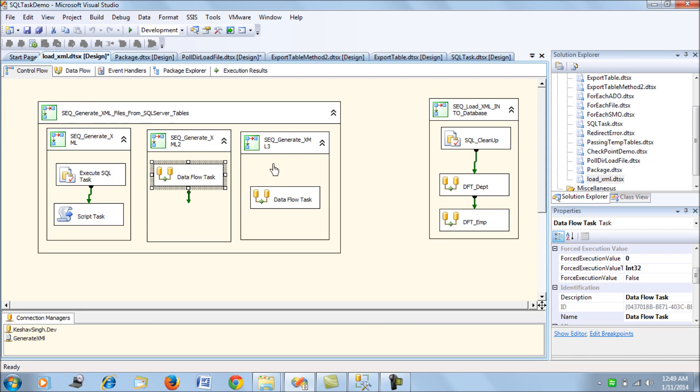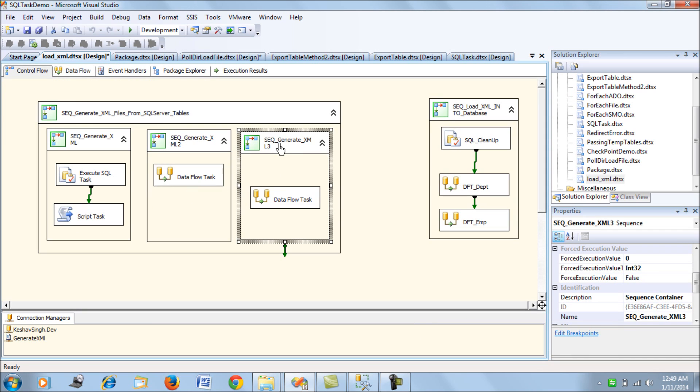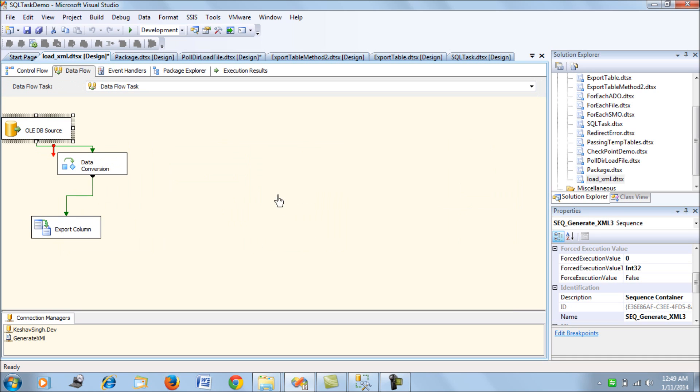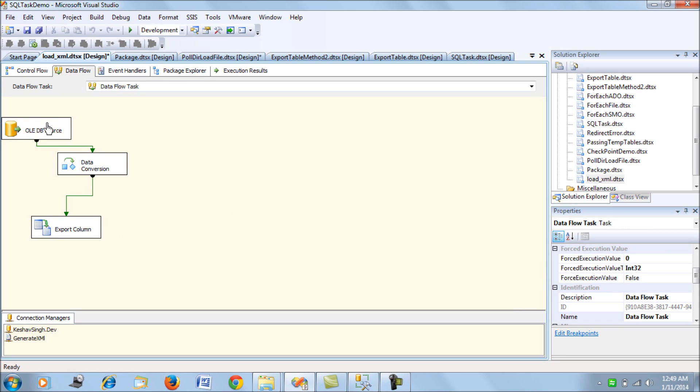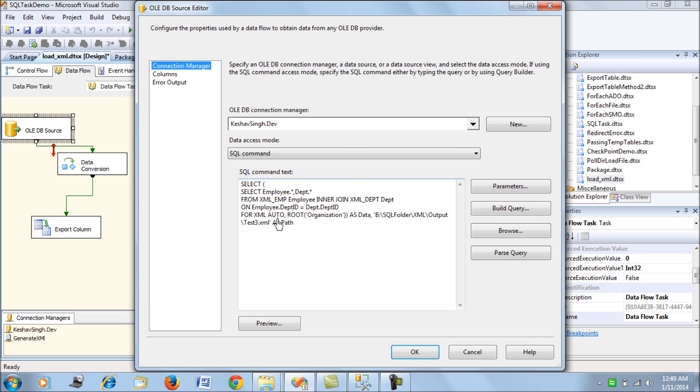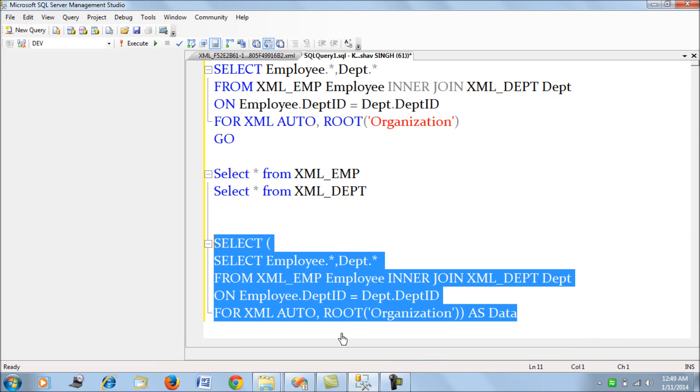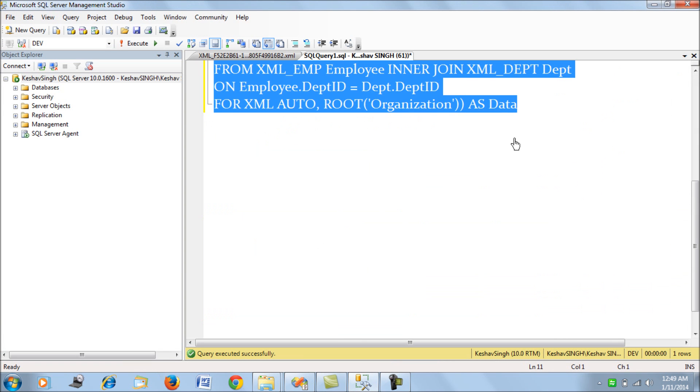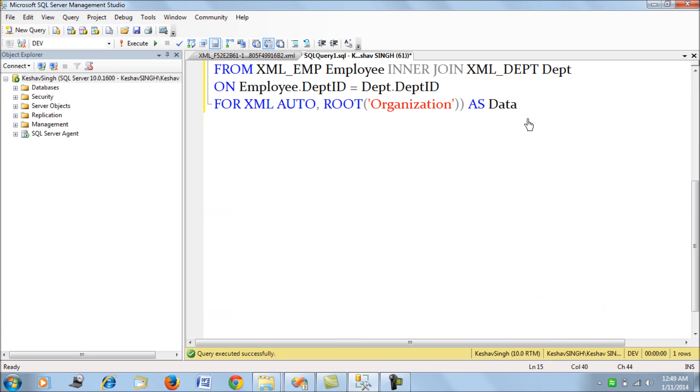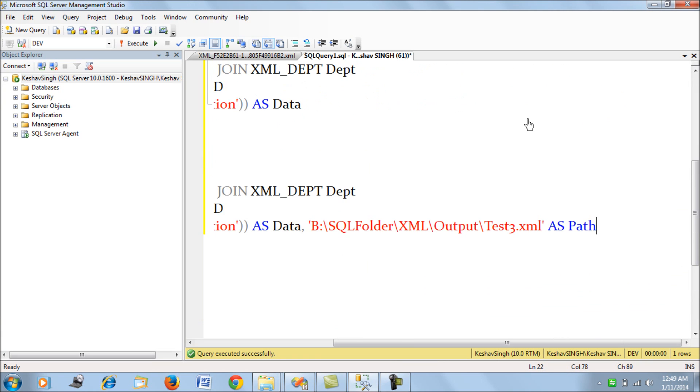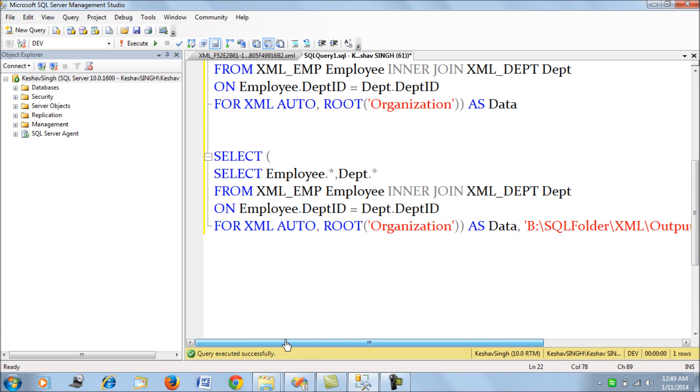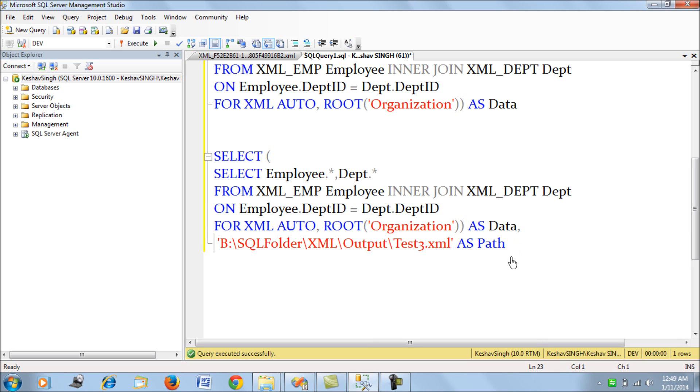This is the second option, and the third option is using the Export Column wizard. For Export Column wizard, we have an OLE DB source which uses this query. If you look at this query, we're selecting this value.